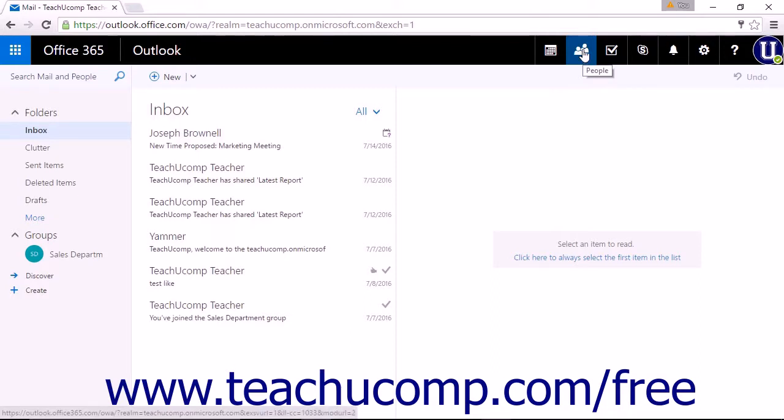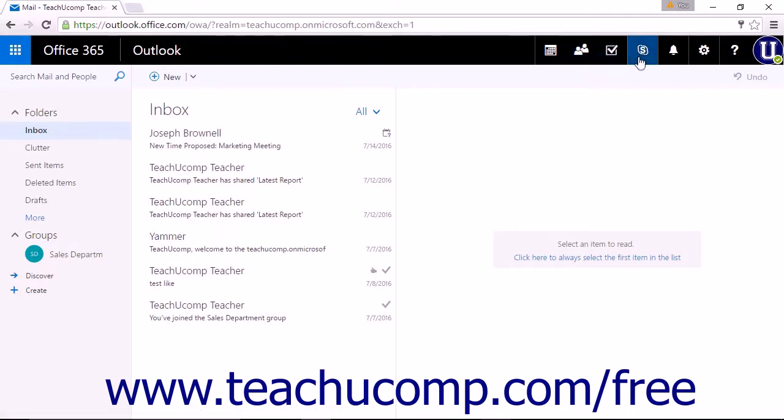The icon for that app will then be displayed to the left of the Skype for Business icon.